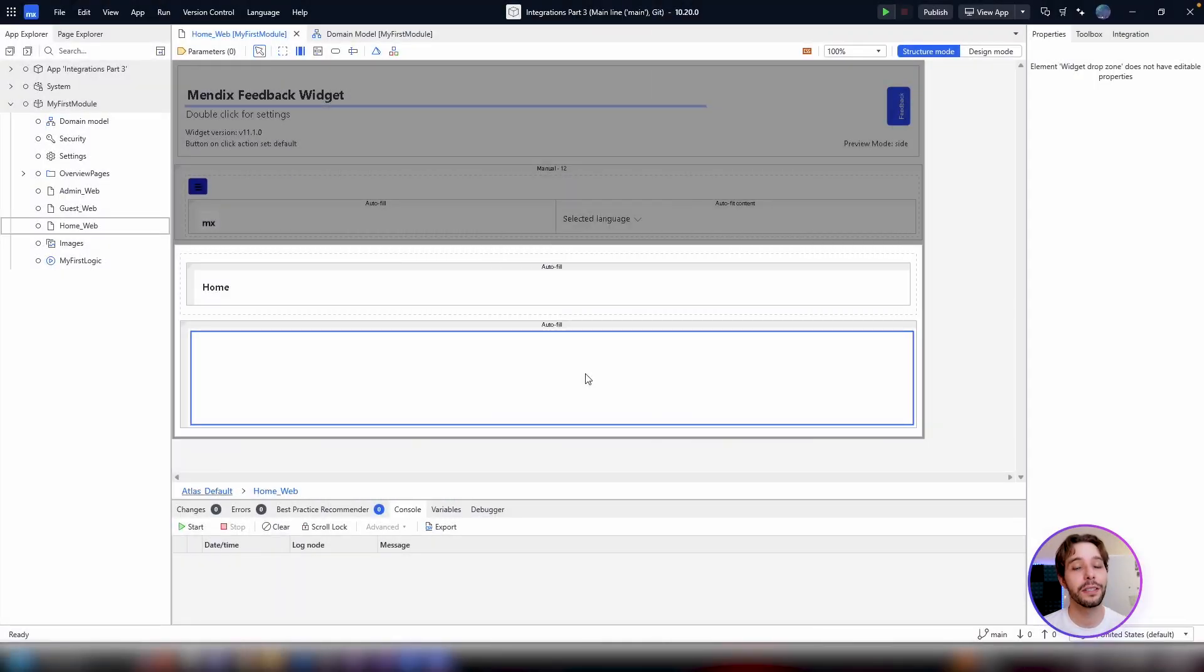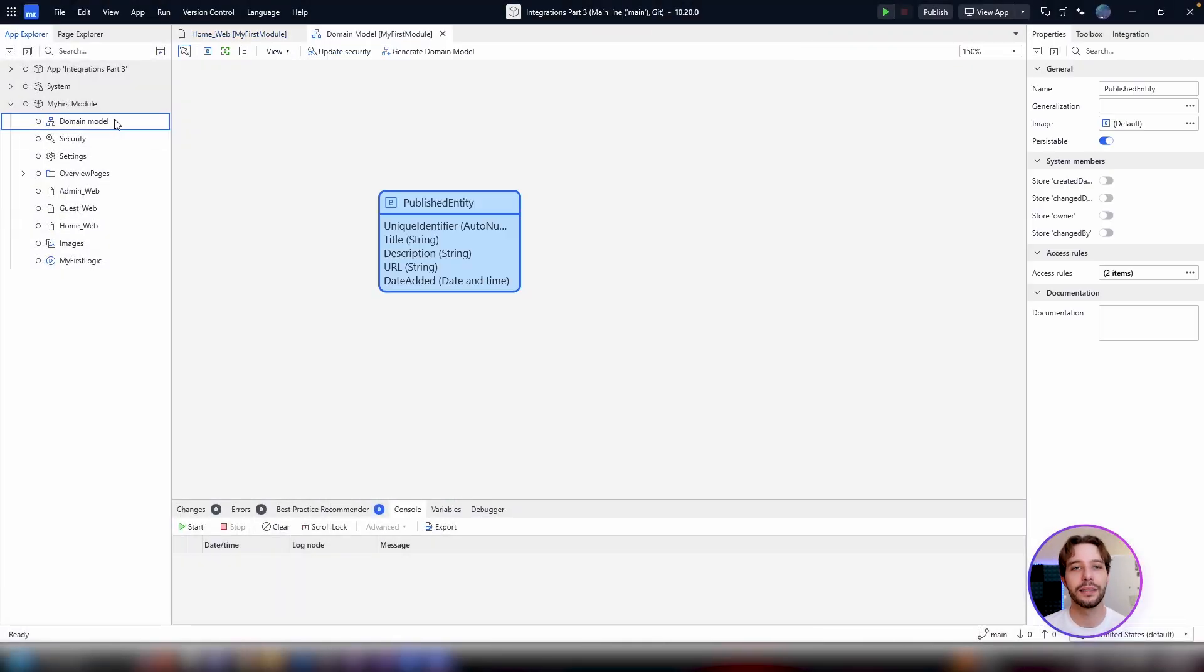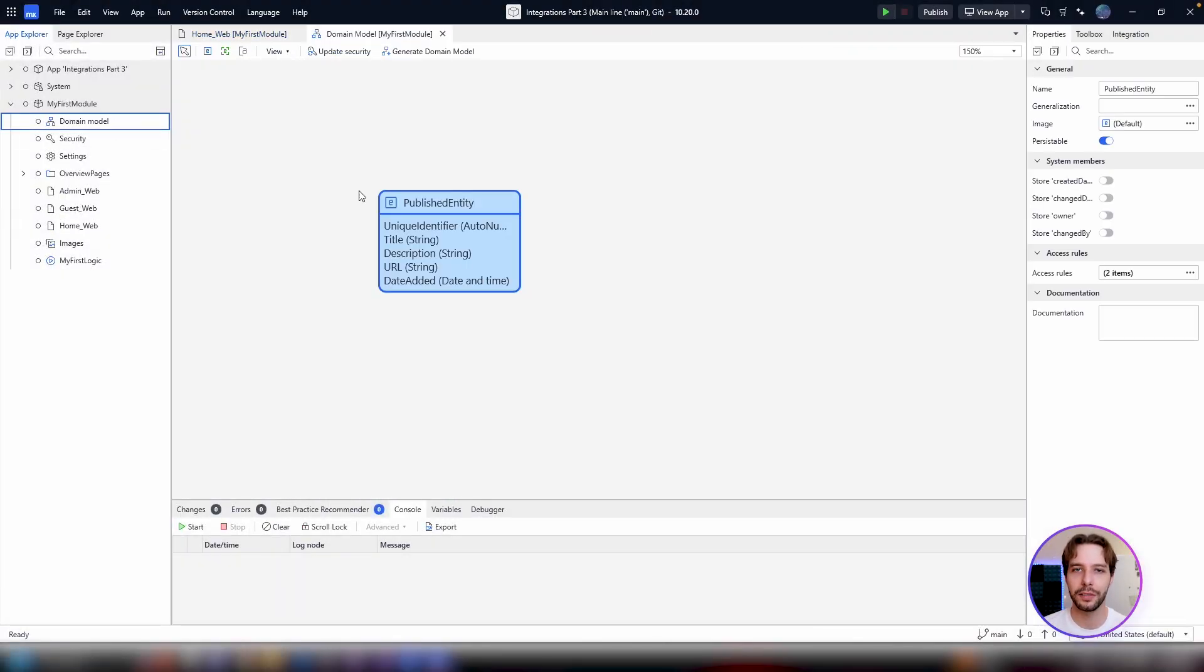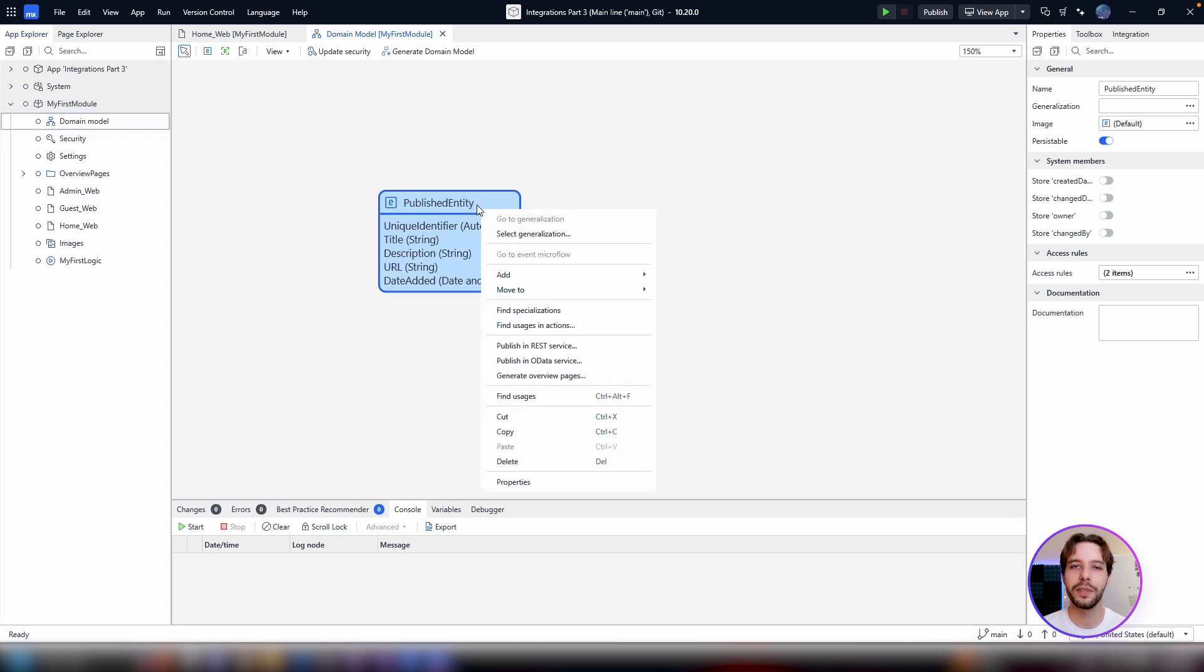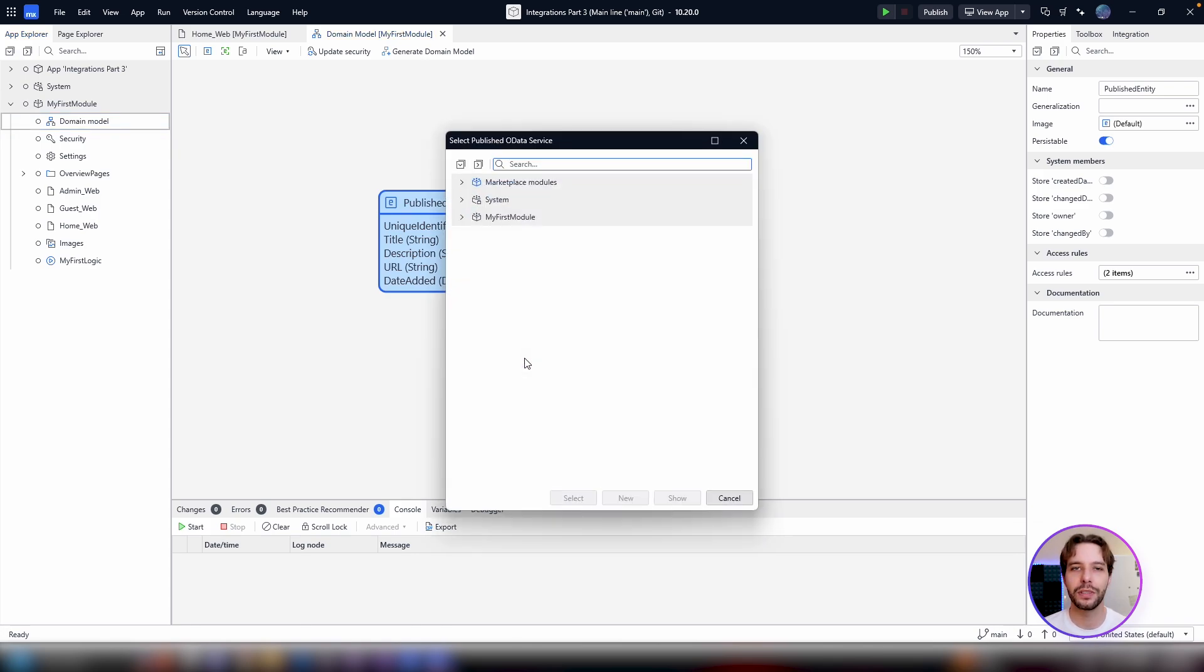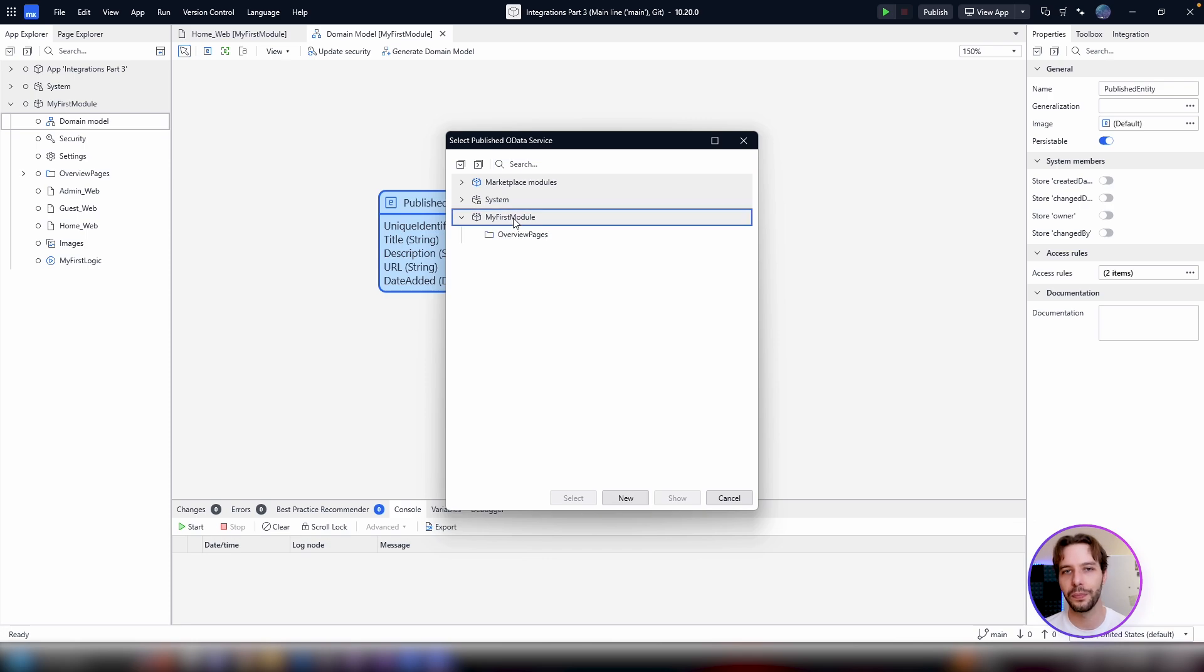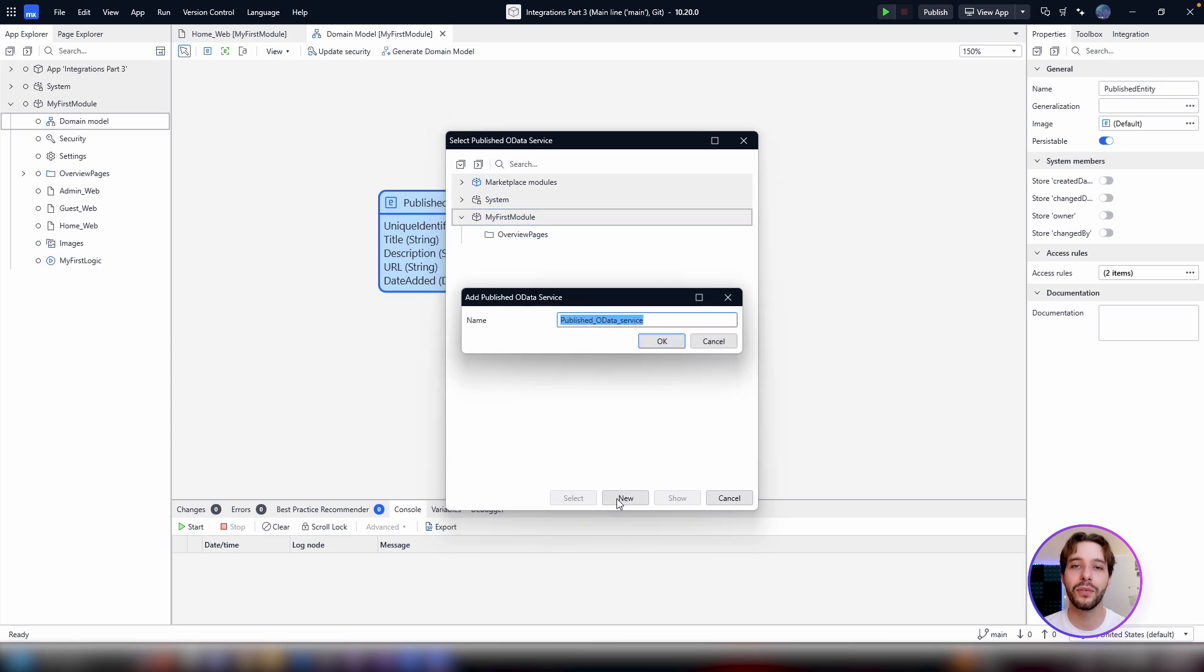To get started, head to the domain model and right-click on the entity you want to publish. Select Publish in OData Service, click on the module you want to save the service in and click New. You need to enter a name for your published service.